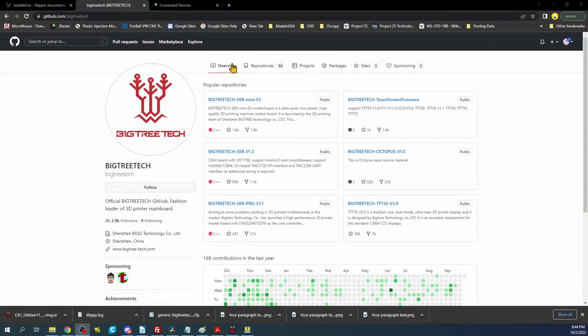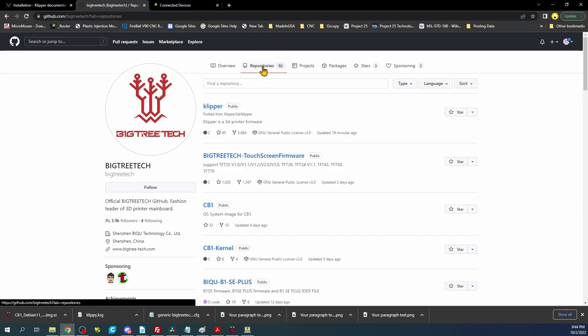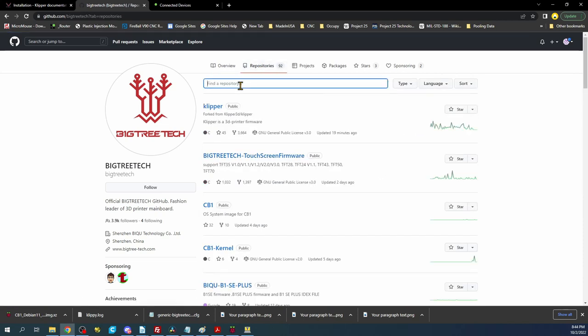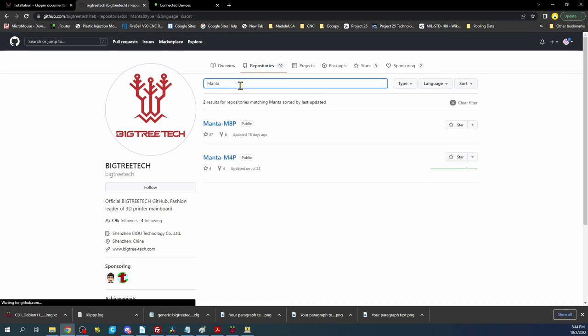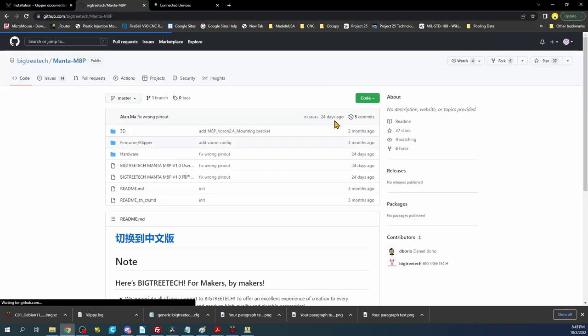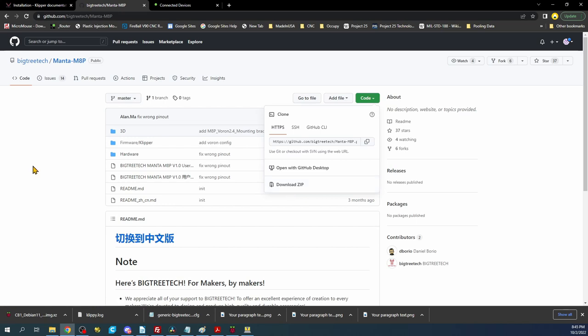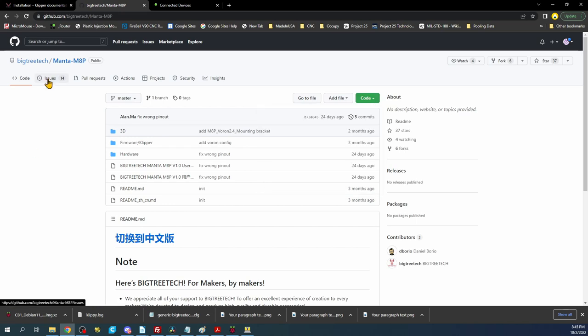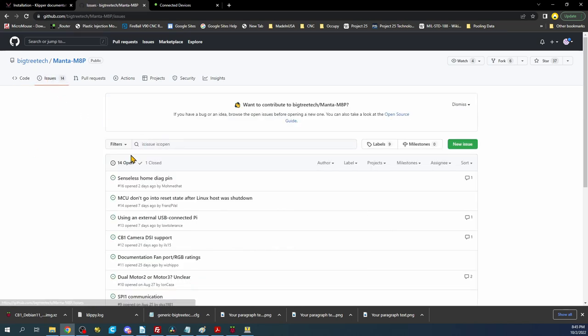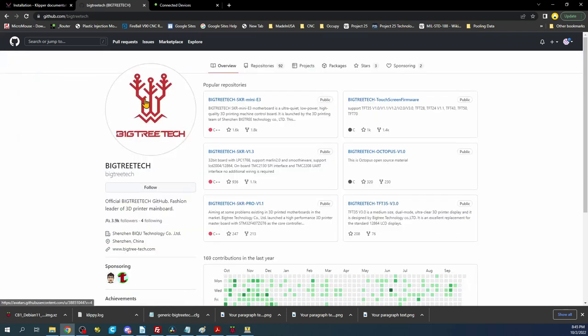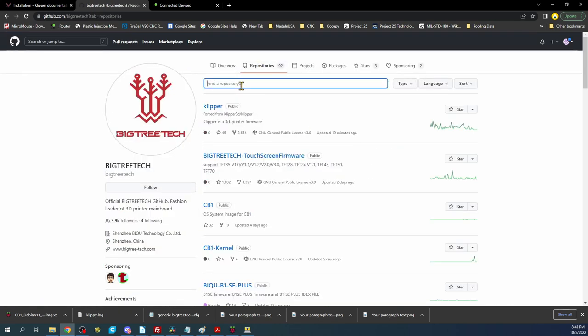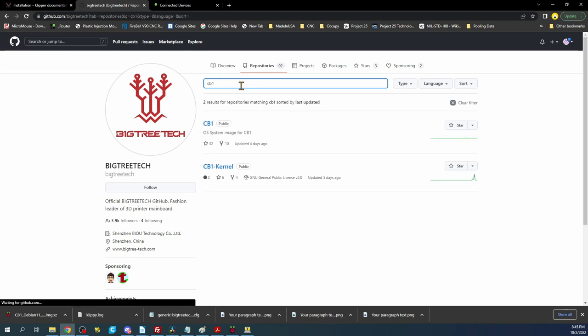Here is the Marlin website page for GitHub. If you click on repositories and then type Manta, you'll see the Manta M8P. Now you can download this folder by clicking the code button and then say download zip. You can check issues over here with the board. And then of course you can also check on the CB1 by doing the same thing.